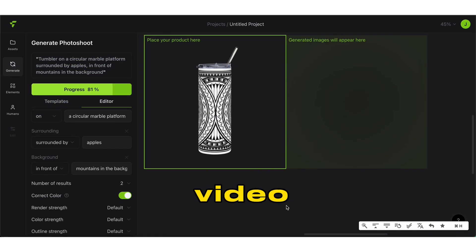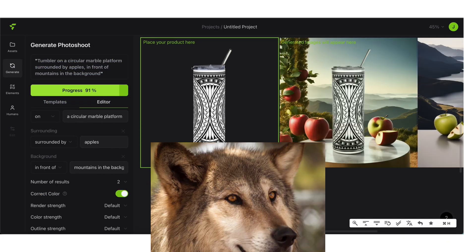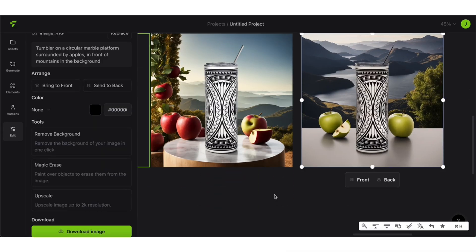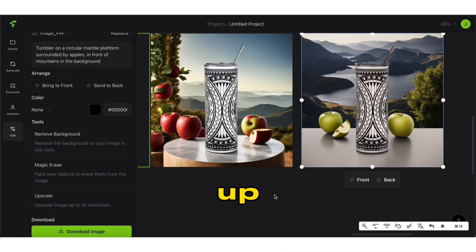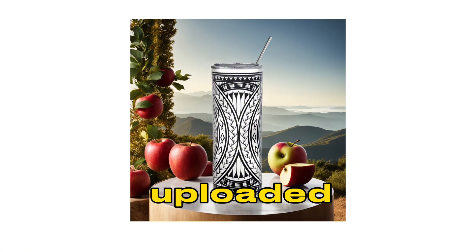Make sure to save this video for later while we wait. That's it — your generated product image will show up next to the product image you uploaded.